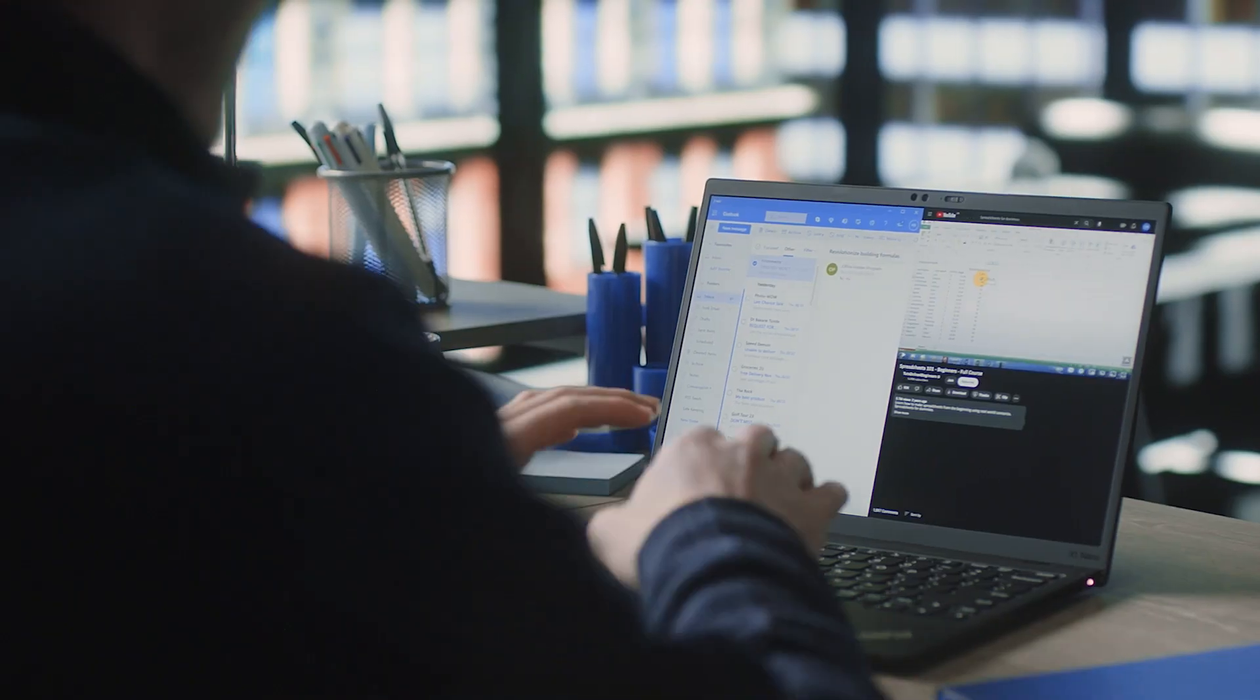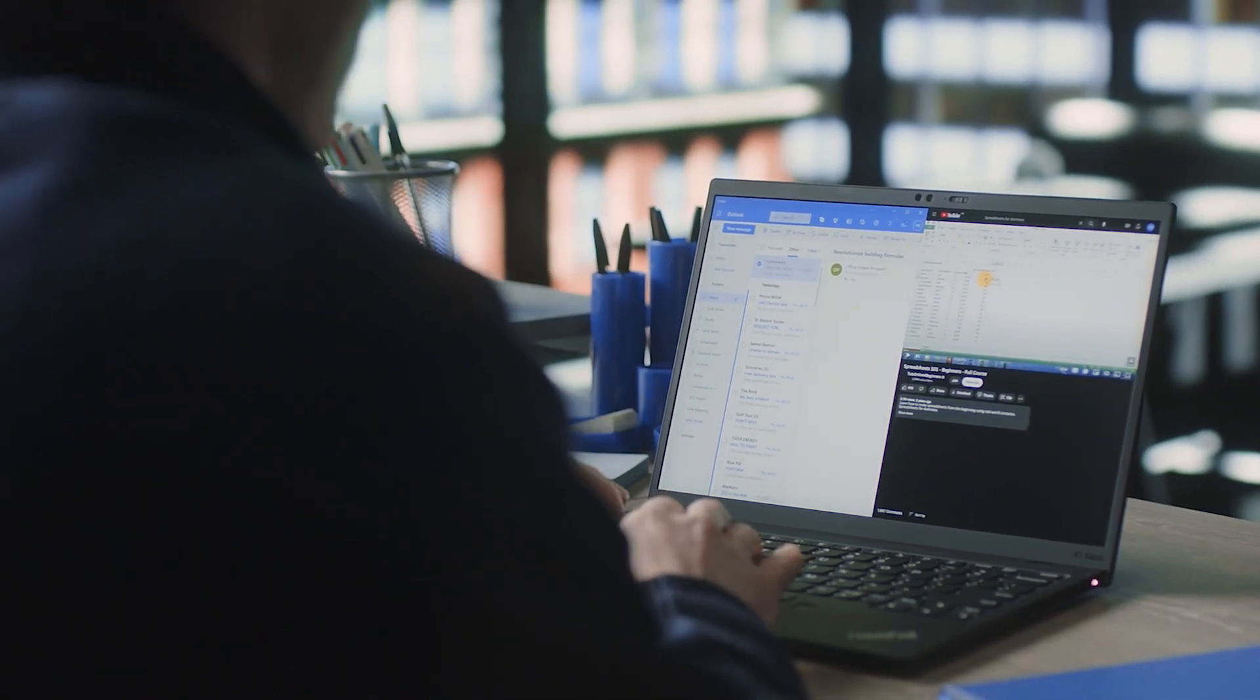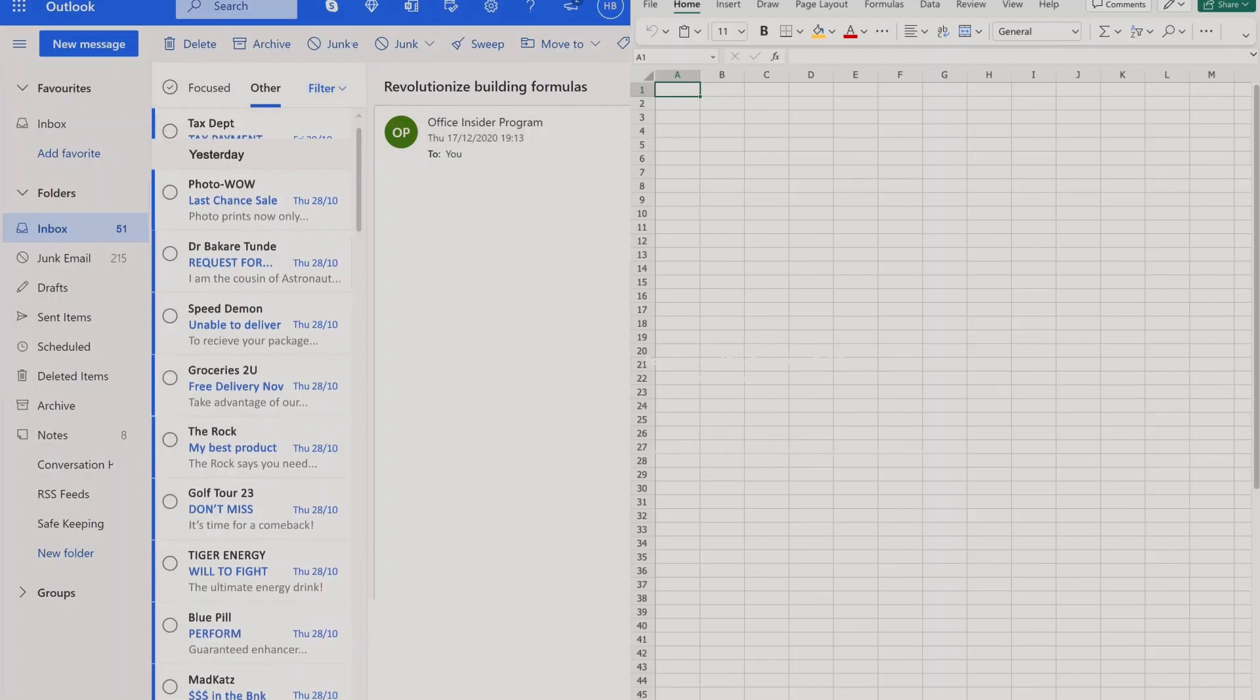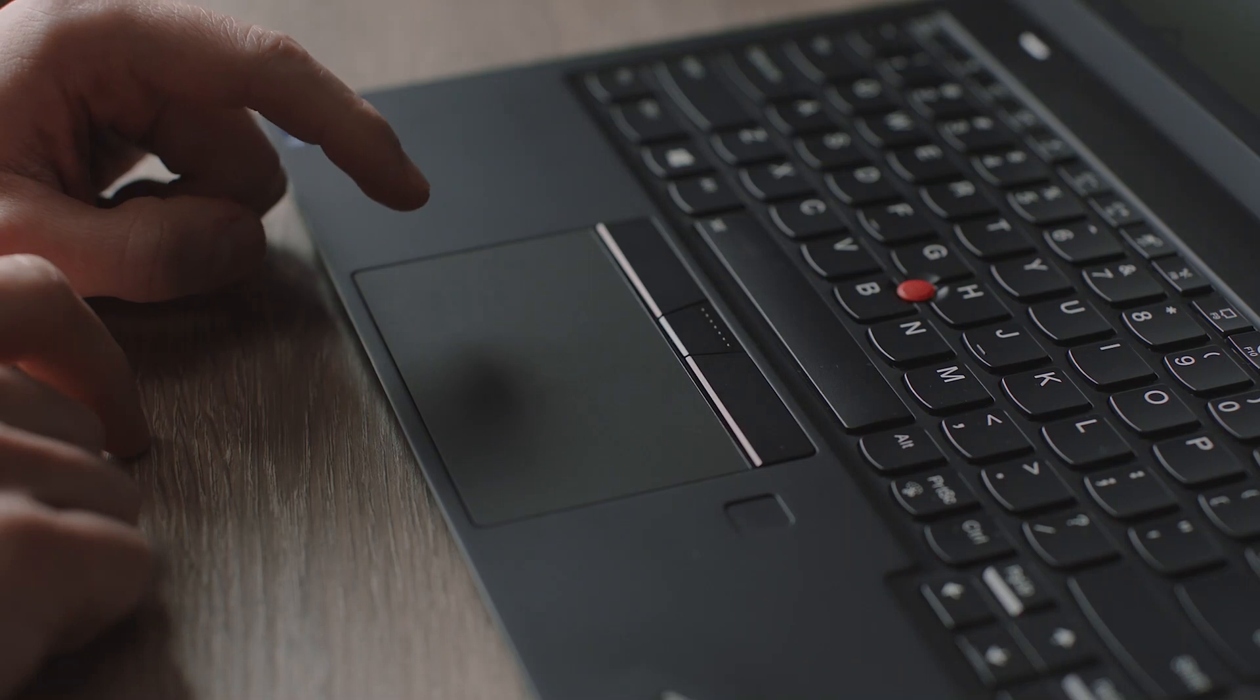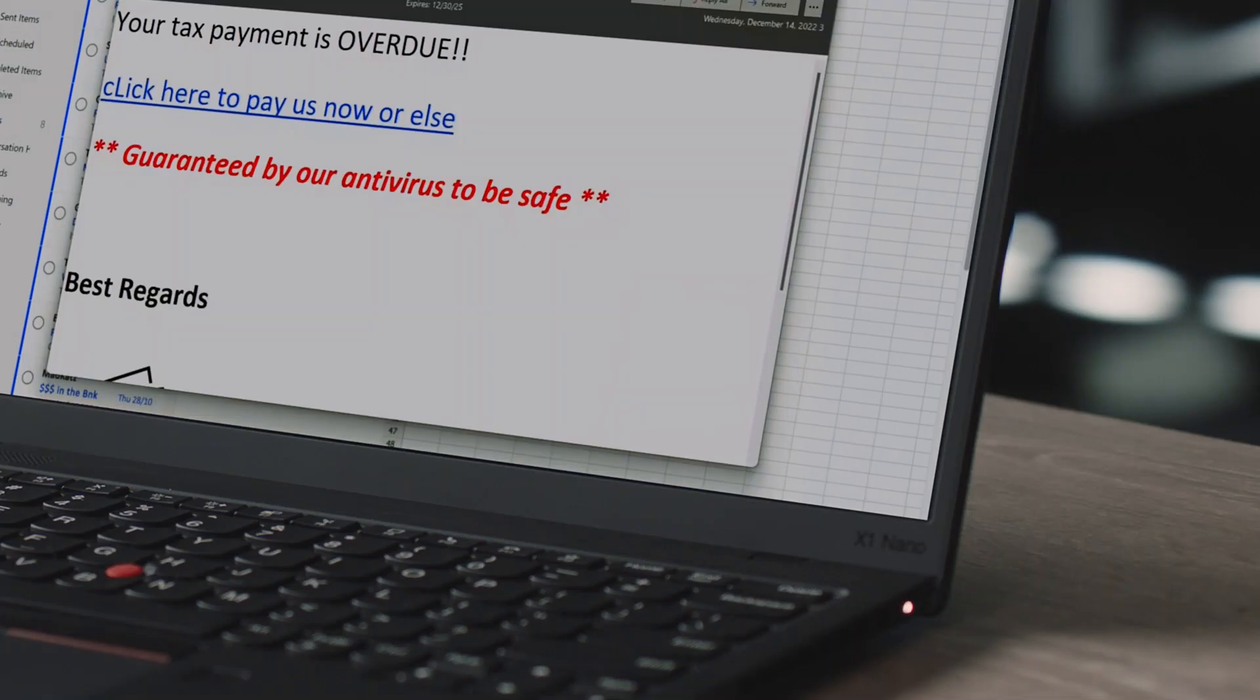Intel vPro with 13th generation Intel Core processors. Helping your team when they can't help themselves.